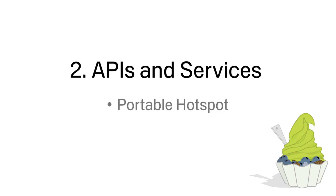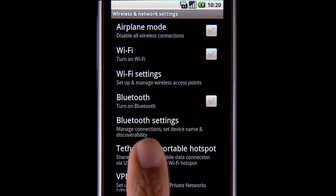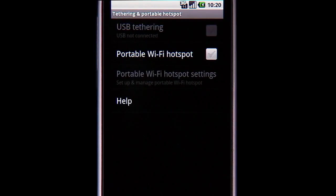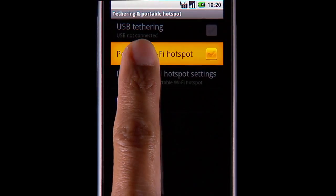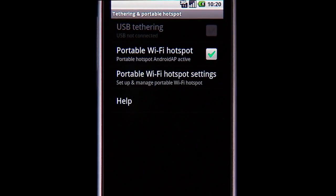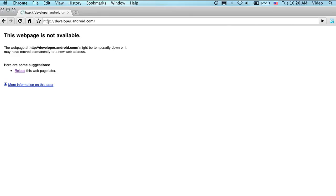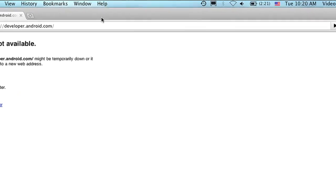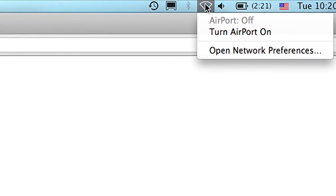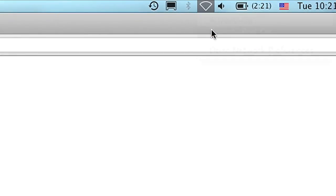Android 2.2 introduces the ability to use one's phone as a portable hotspot. Users can activate portable hotspot on their phone, then connect their computer to the portable hotspot to get internet access.